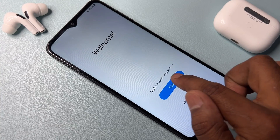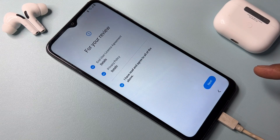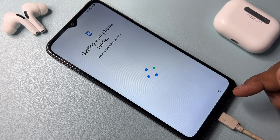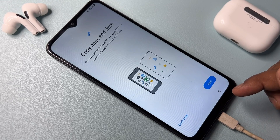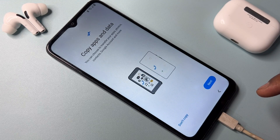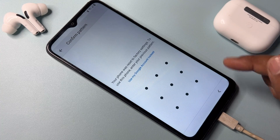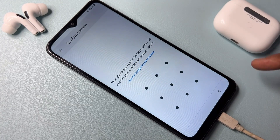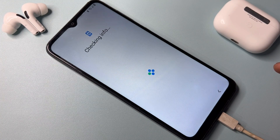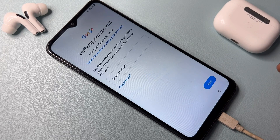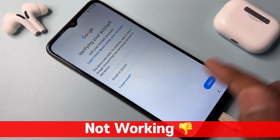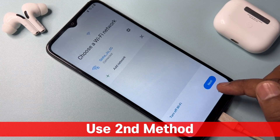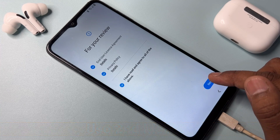Click Start again, then click Next and wait a few seconds. Click 'Don't Copy.' You will get a pattern/password option — click 'Use my Google account instead,' but this method is also not working on this phone. Click Back, then click Next again to try a second method.